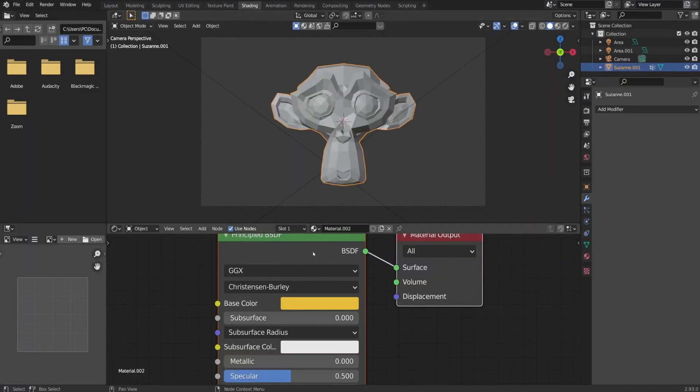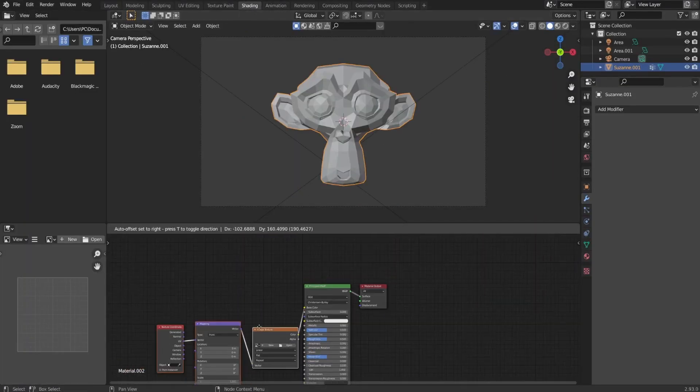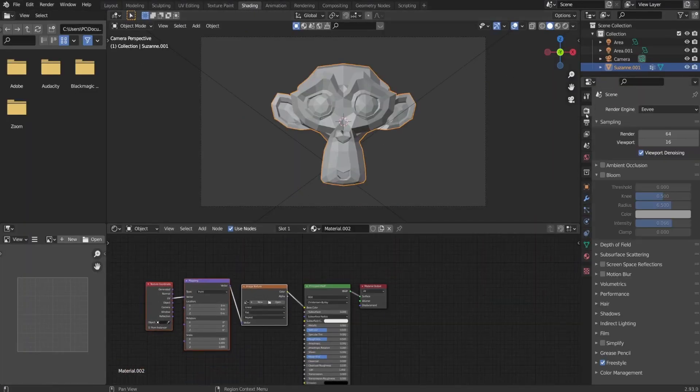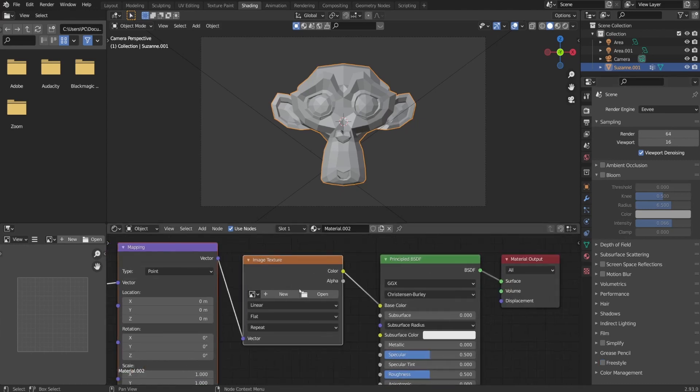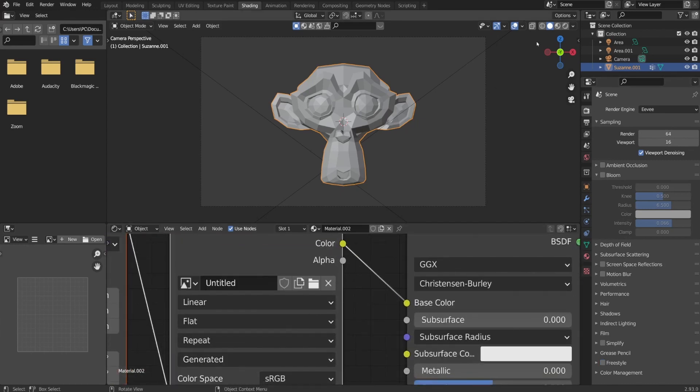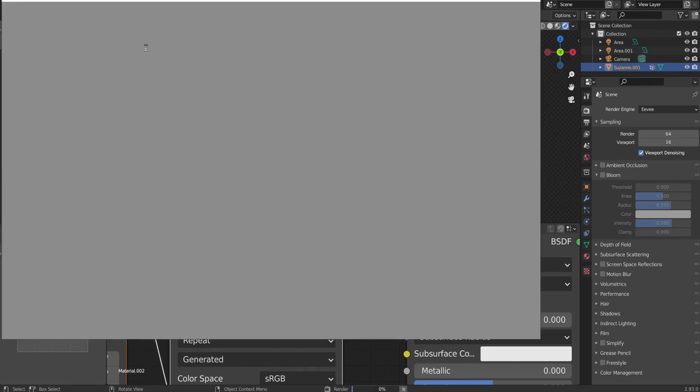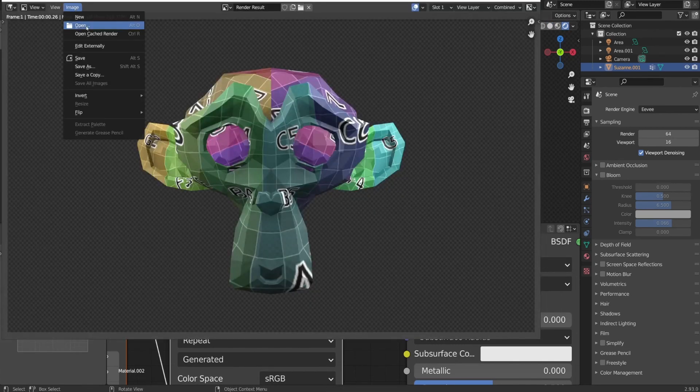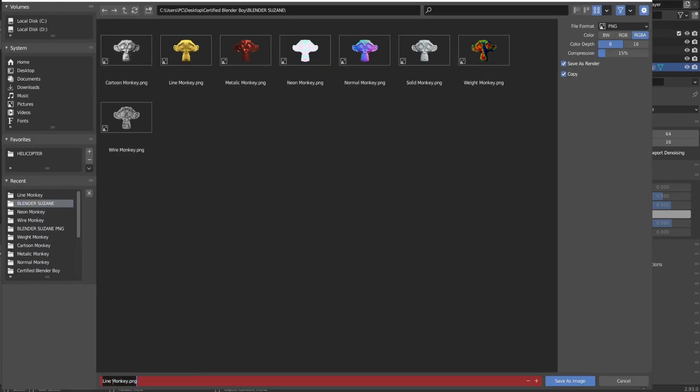Next on the list was the tracker monkey and I wanted to add a tracker texture for tracking UV maps as an essential part of 3D software. So I created a new image texture and changed the generative type as a color grid. After that, I render it out and save it as tracker monkey.